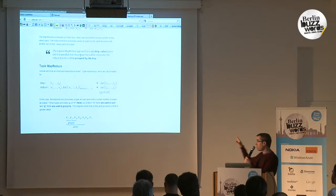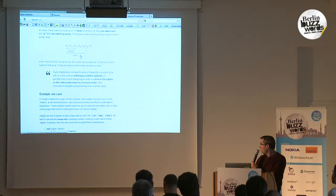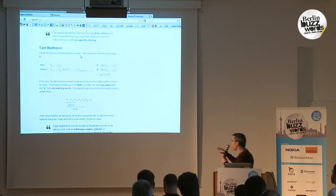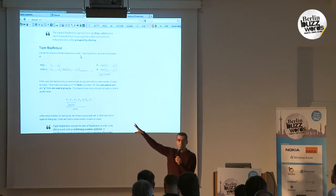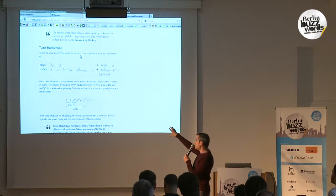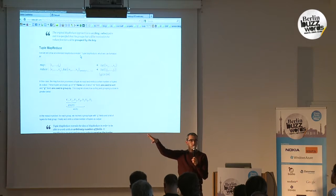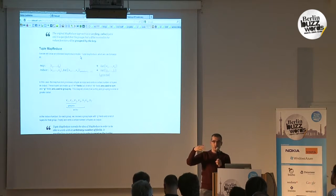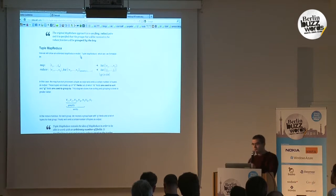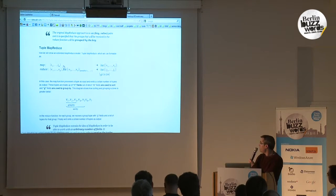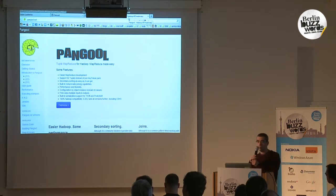That was our first approach, but thinking further we found we can extend Tuple MapReduce to support joins — what we call Join Tuple MapReduce. If we support different schemas for the tuples, we can perform joins in the reduce phase easily. Joins in plain Hadoop are quite complex and require a lot of boilerplate code.